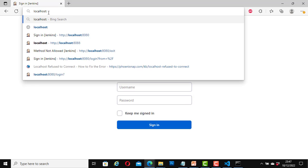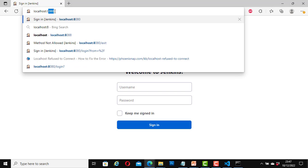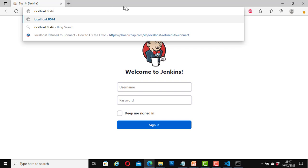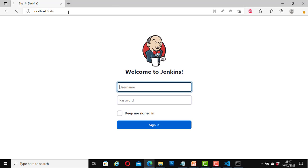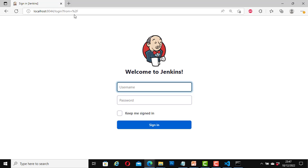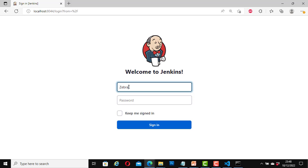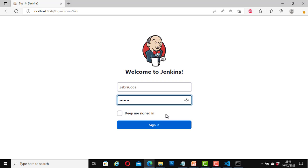Now I am going to change it to the new port number. That will be localhost colon 8044. Now hit enter. Here now is 8044. Login. I will enter my login details. Now sign in.